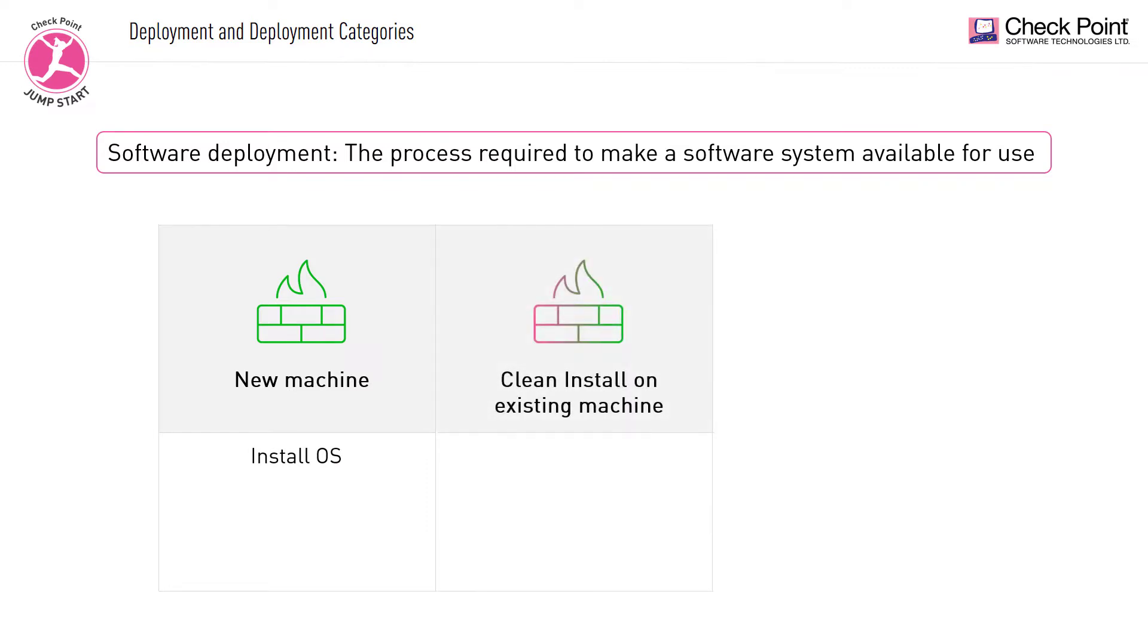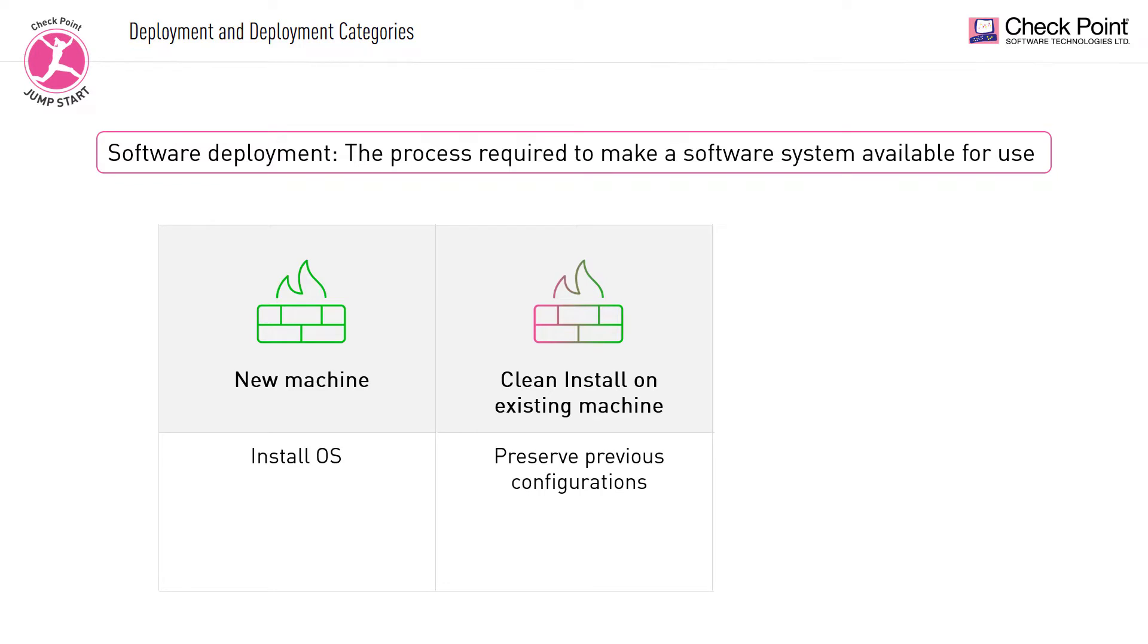Performing a clean install on an existing machine. In this type of deployment, you start afresh with a clean version of a designated software, overriding an existing installation. This type of deployment preserves previous configurations such as user credentials, IP addresses, and default gateways.